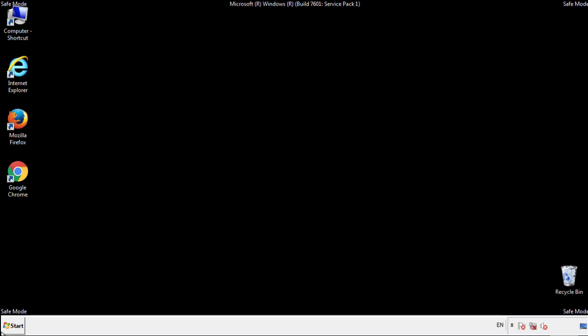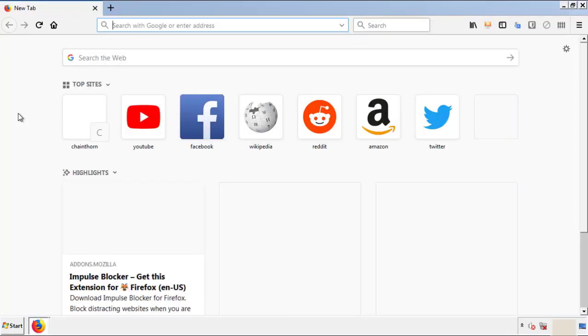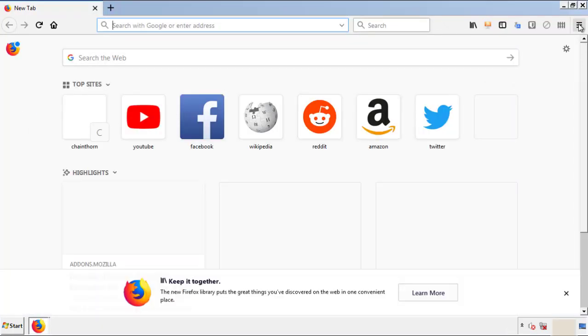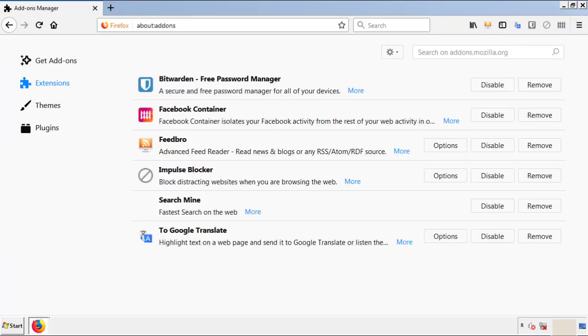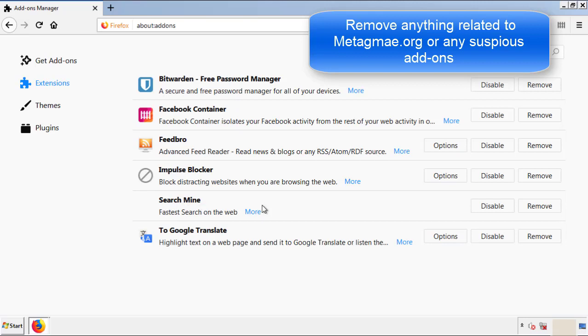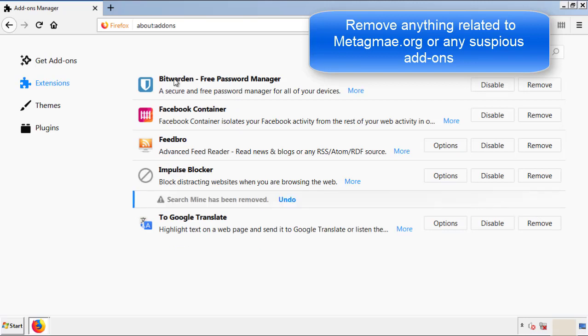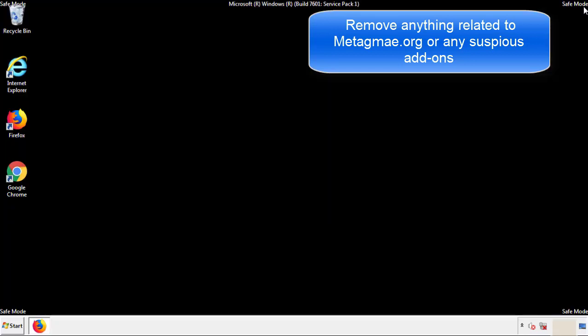We want to make sure there aren't any leftovers in our browser extensions, so we'll start off with Firefox. Back to the menu icon and down to Add-ons. From here, we'll be looking for any extensions that may be causing our problems. Just have a look around and delete everything that looks suspicious. Once Firefox is restarted and we've made sure there are no miscellaneous extensions, we can move on to Chrome.